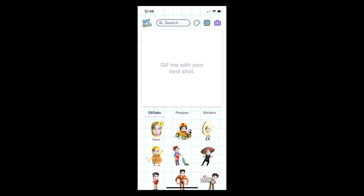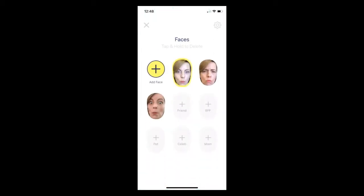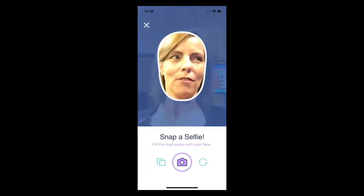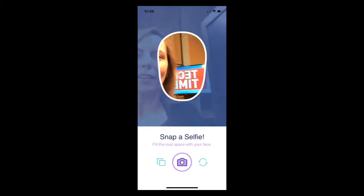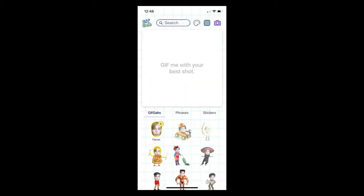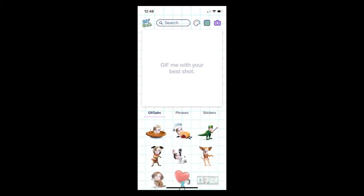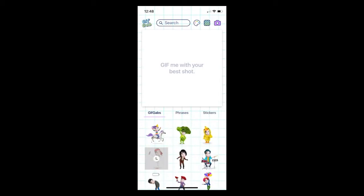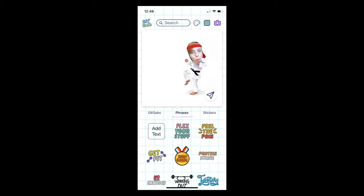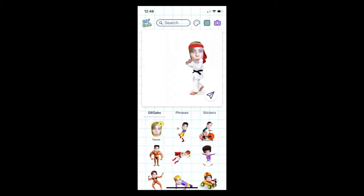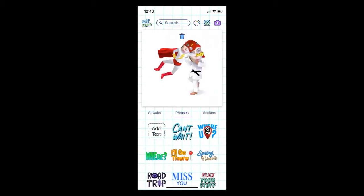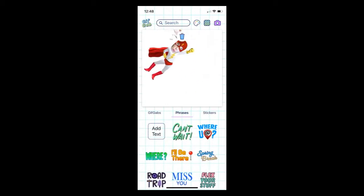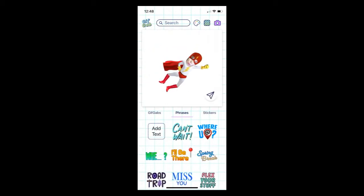We all love JibJab. GifGab is very much like that. What you do is go in and add your faces — you take your selfie, and I've already done it, but you can add your selfie here. You can actually add multiple people, so I could add you in if I wanted to. Then you scroll down and find some really fun animated GIFs. Here's one — that's me doing karate. I could send this out from here and add some text, but I want to show another one. You can be multiple people in these.